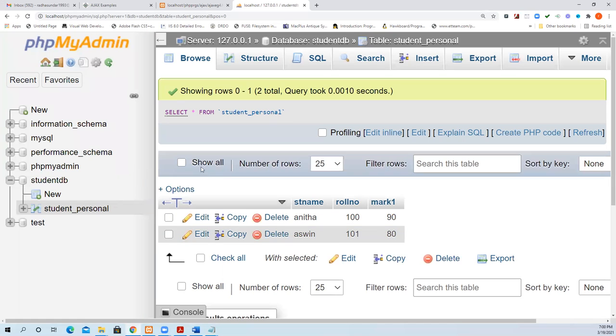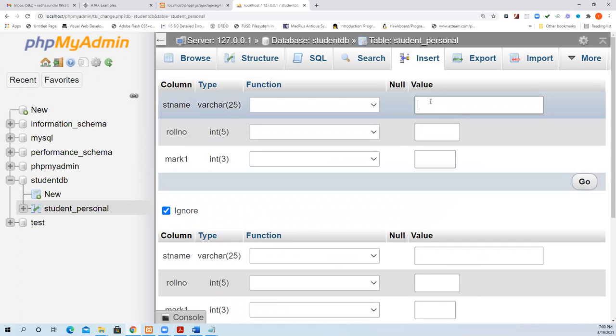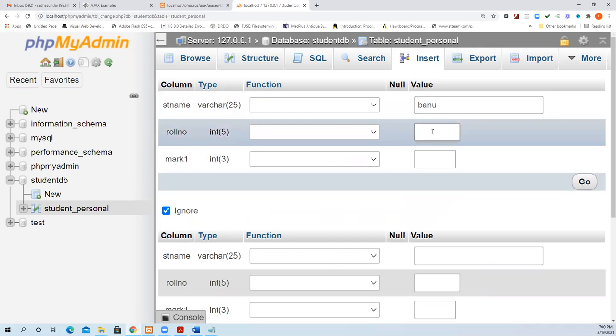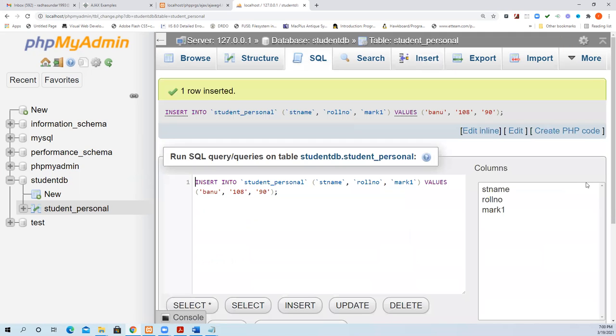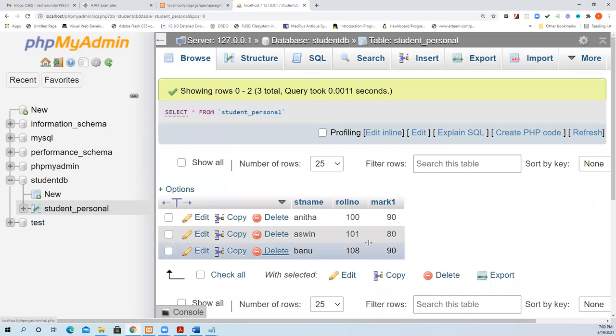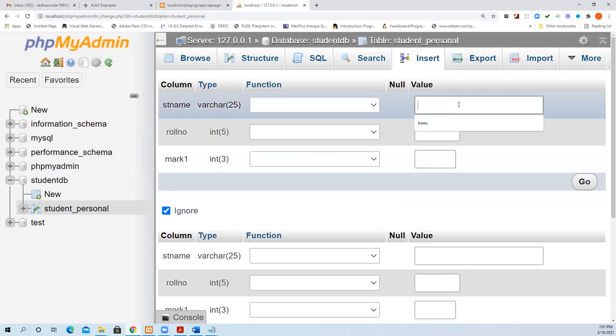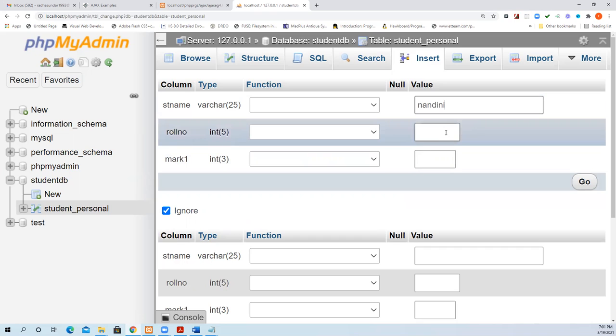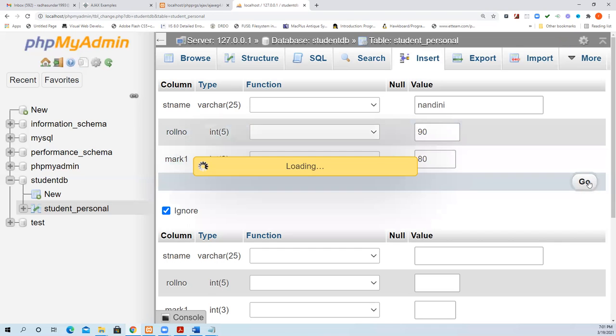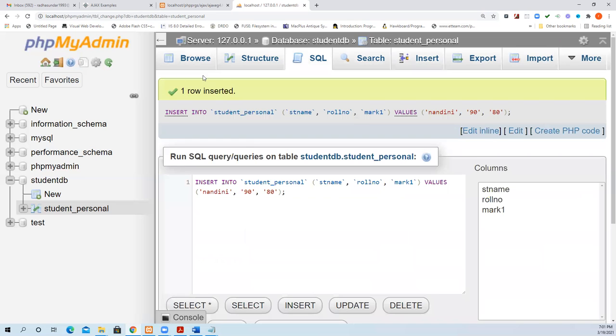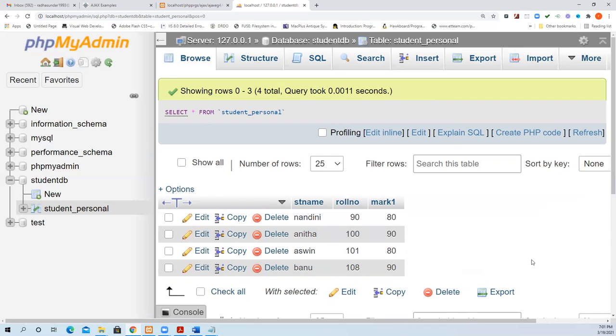Let me add some data. One row is inserted. Now you can see your result in browse - three values are there. Now I would like to insert one more data where I want to assign roll number 90. Now it has been added. Roll number is 90, it automatically sorts based on this value.